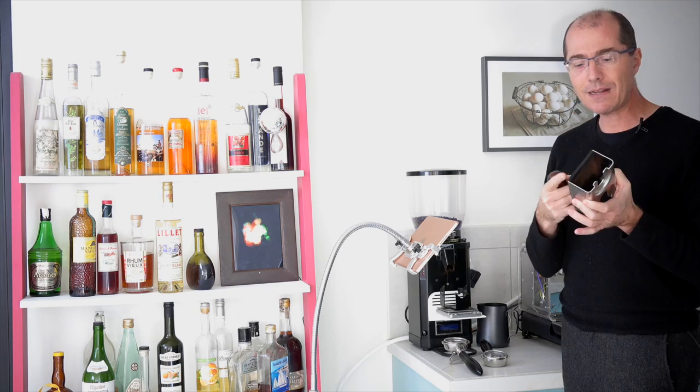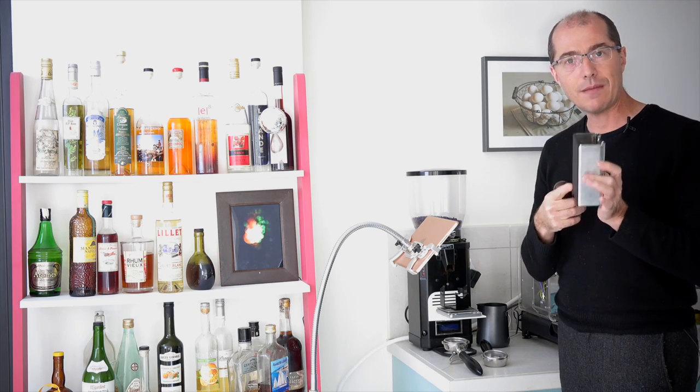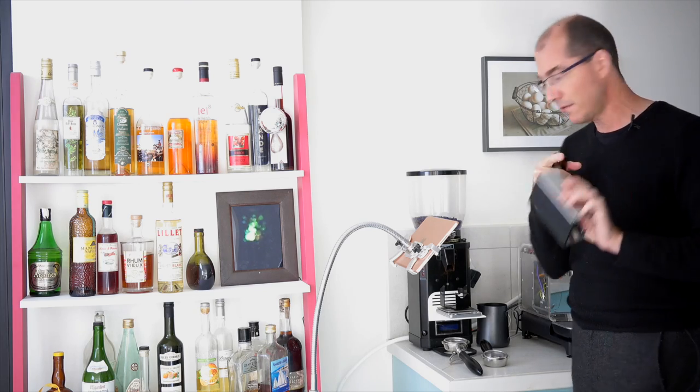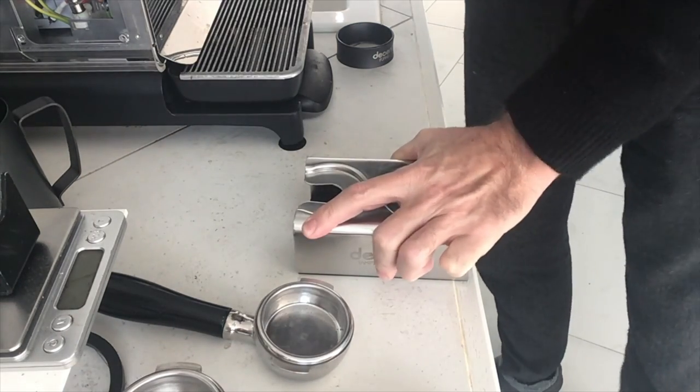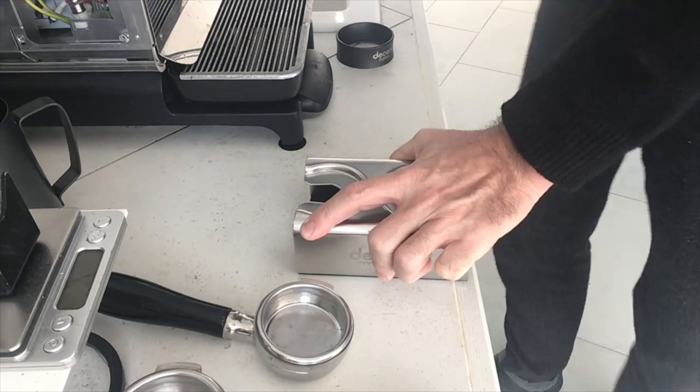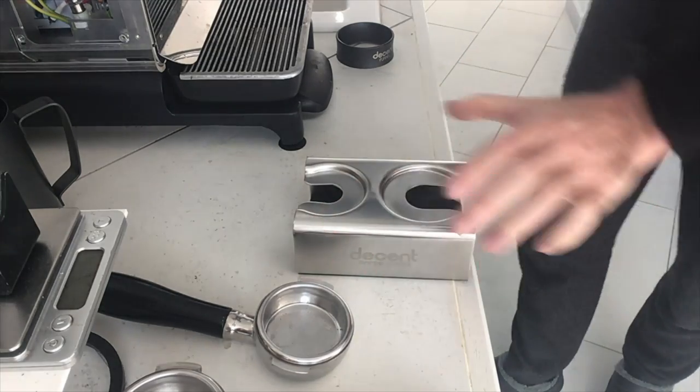The bottom of the tamping cradle is made out of silicone and the idea is it does not move. You can really shake it hard.